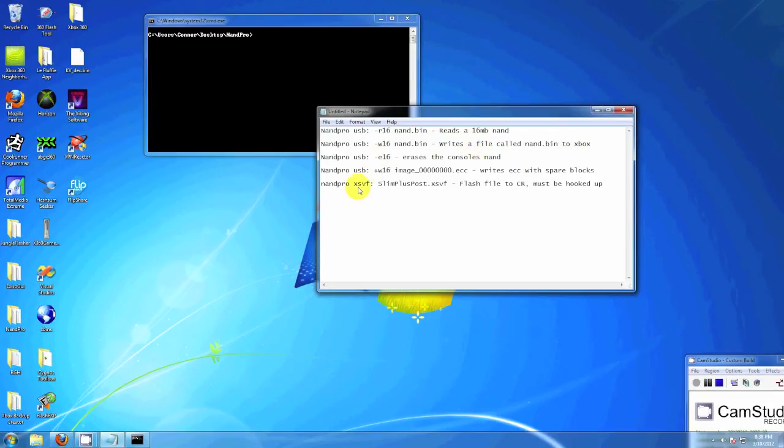So here they are. That one shows you how to write. There's one for the ECC. You have to use the plus sign before the W.